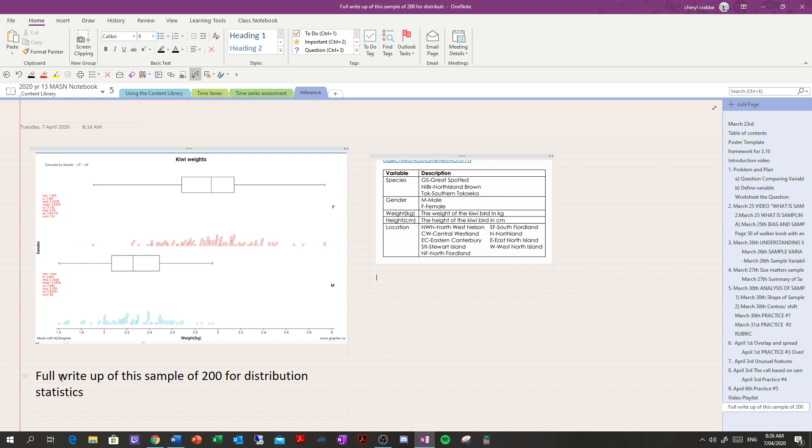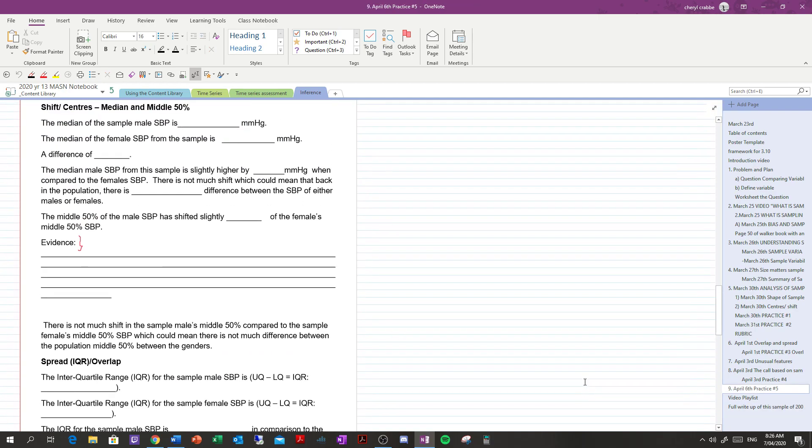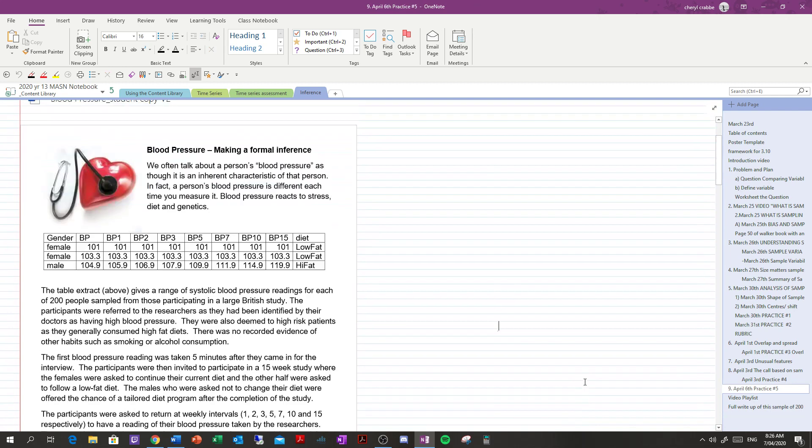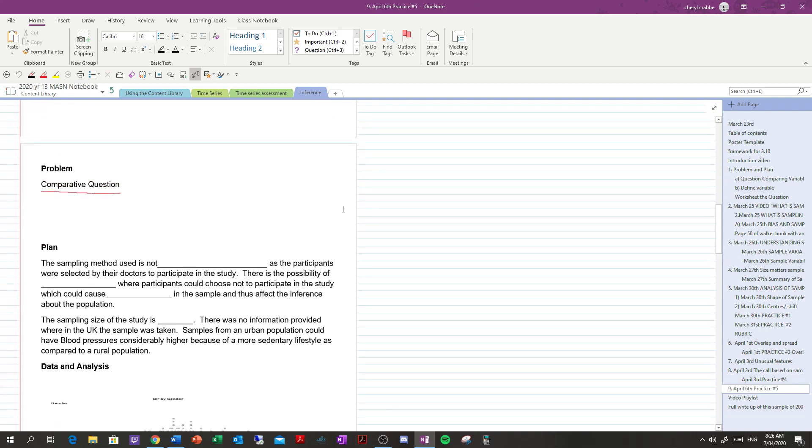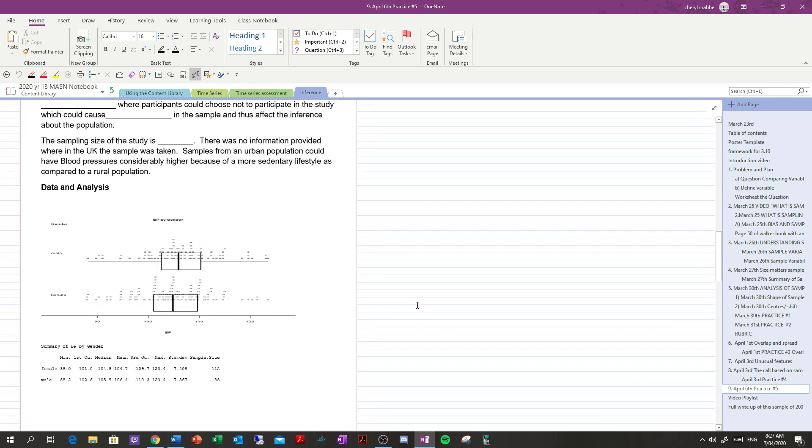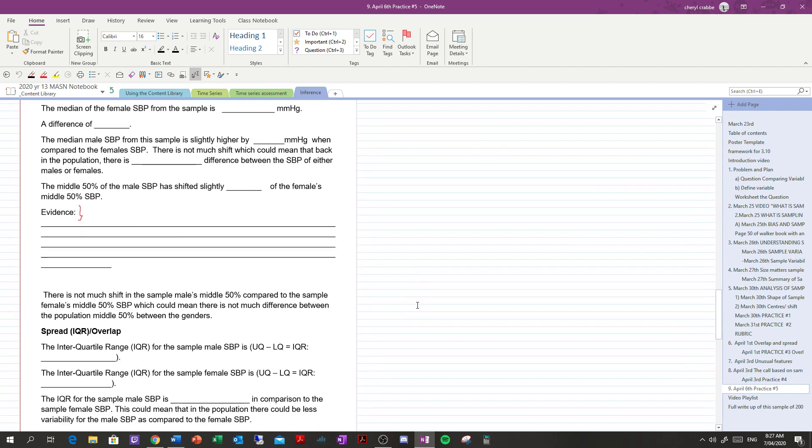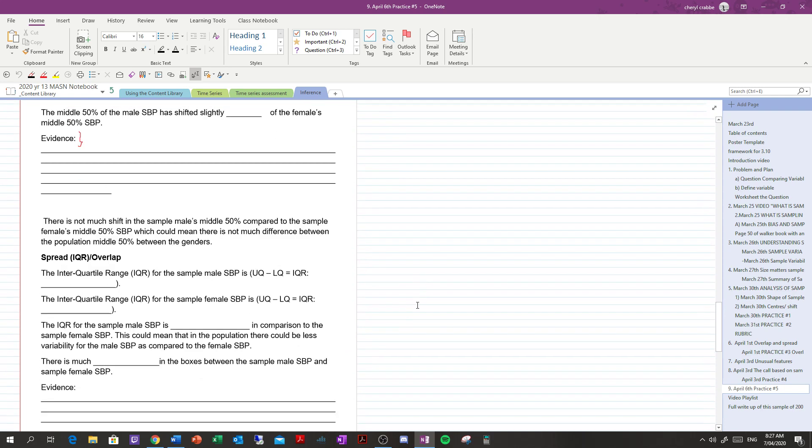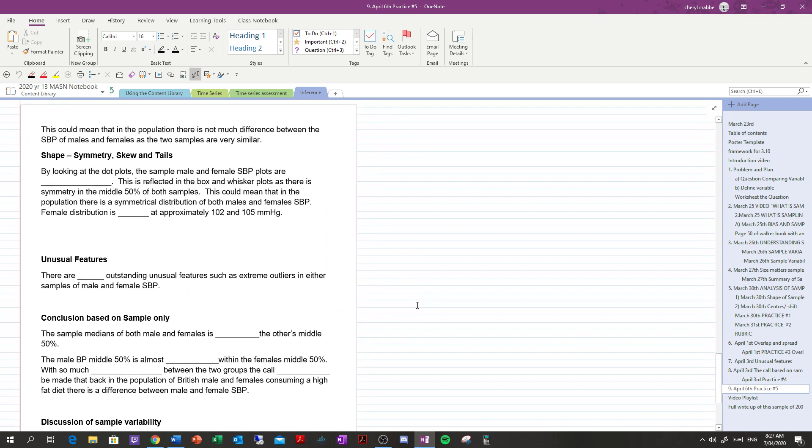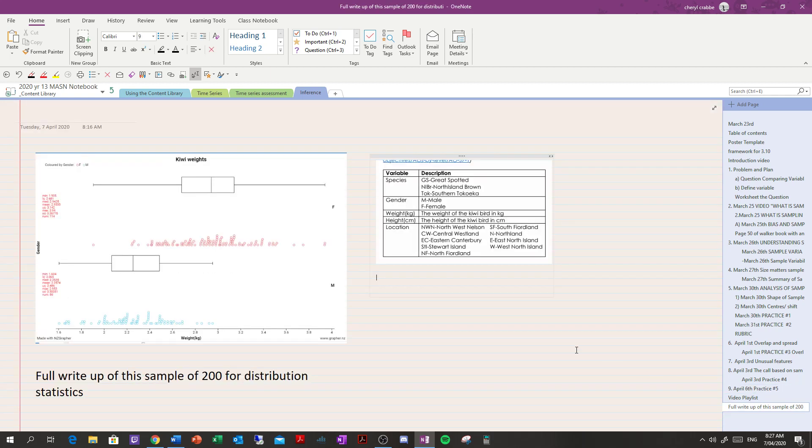Now, what you're going to do once you've got this, is you're going to do a full write-up of the sample of 200 for distribution statistics. You're going to do all the things that we've been doing. You're going to talk about the question. You could do a little bit of an introduction about what you're going to do. But basically, I need a problem, your comparative question. The plan, if you notice anything about the sample. But really, the plan is not really necessary. Get the data. Do your shifts and centers and overlaps, your medians and spreads and shape and all that stuff, and anything unusual in the data. And then you make a conclusion. And you talk about sample variability. That's your activity for Wednesday.